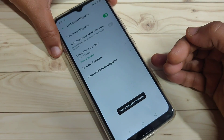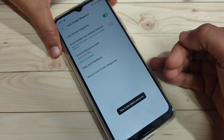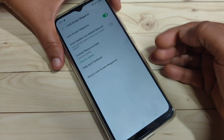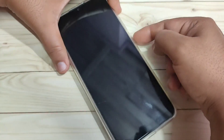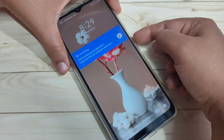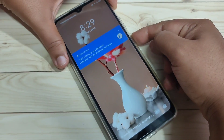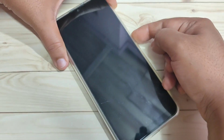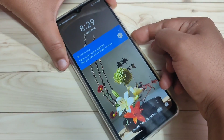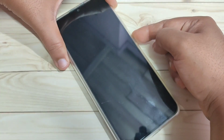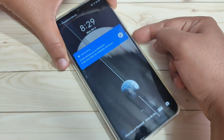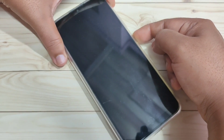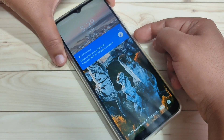Now I will show you how this works. Just lock the screen and you can see the lock screen wallpaper is changing automatically — each and every time the lock screen wallpaper is changing. So simply you can change the lock screen wallpaper automatically in this device.